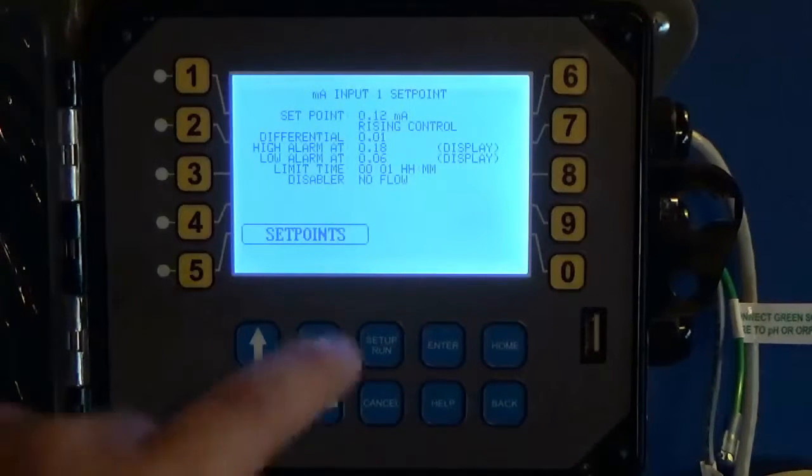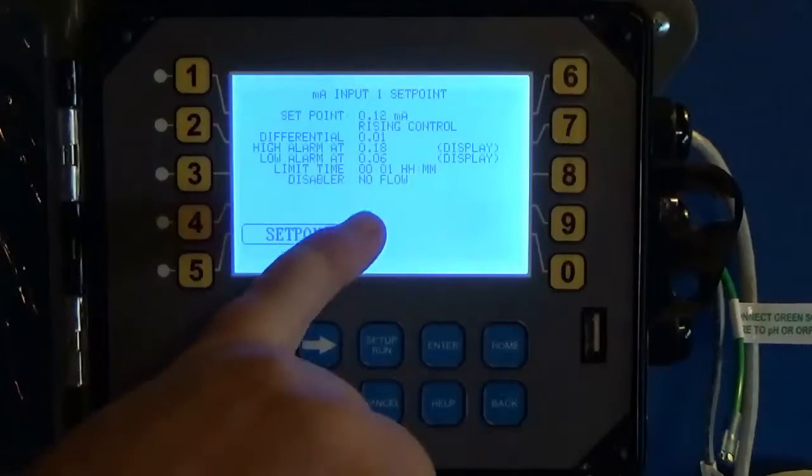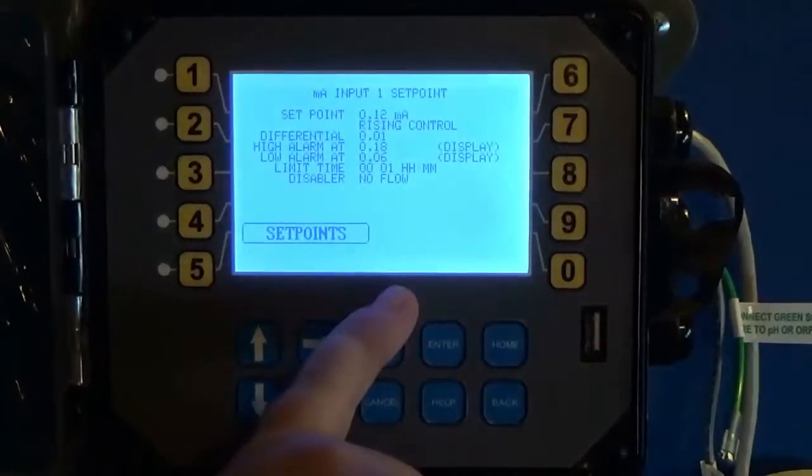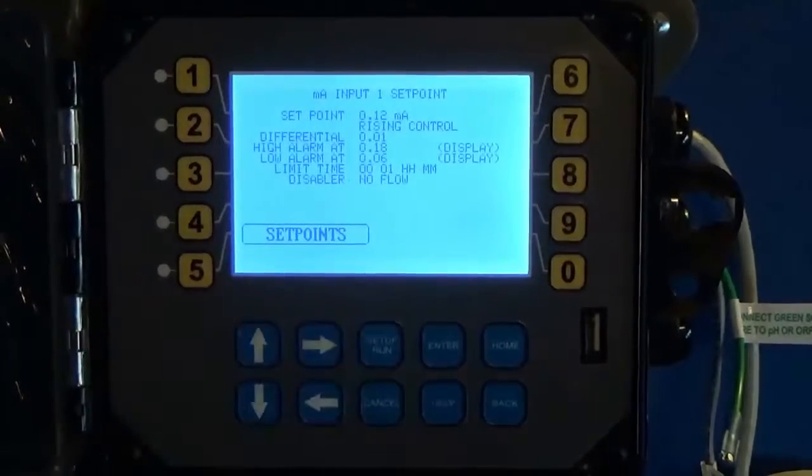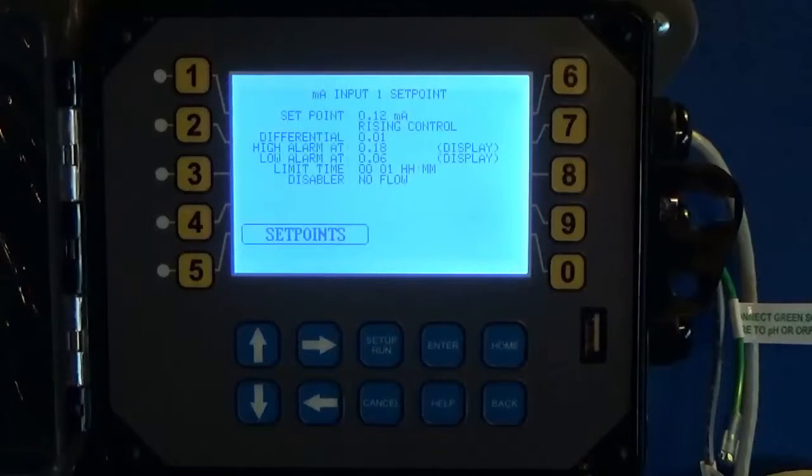From this milliamp input 1 set point screen you see all your settings, and that's essentially how you program your set point.